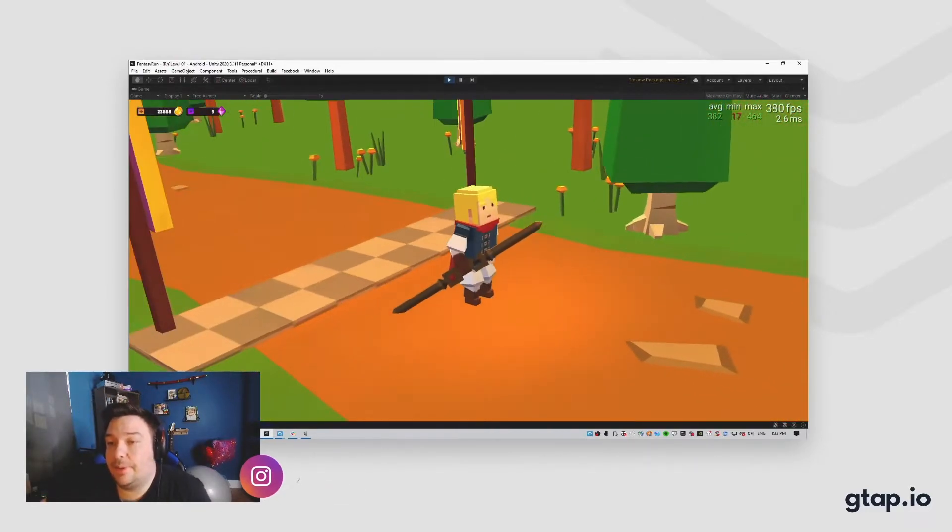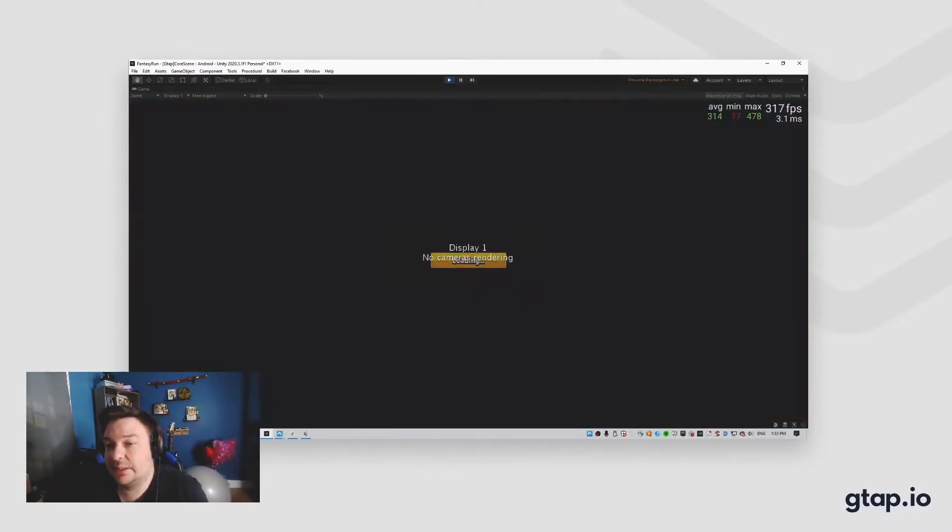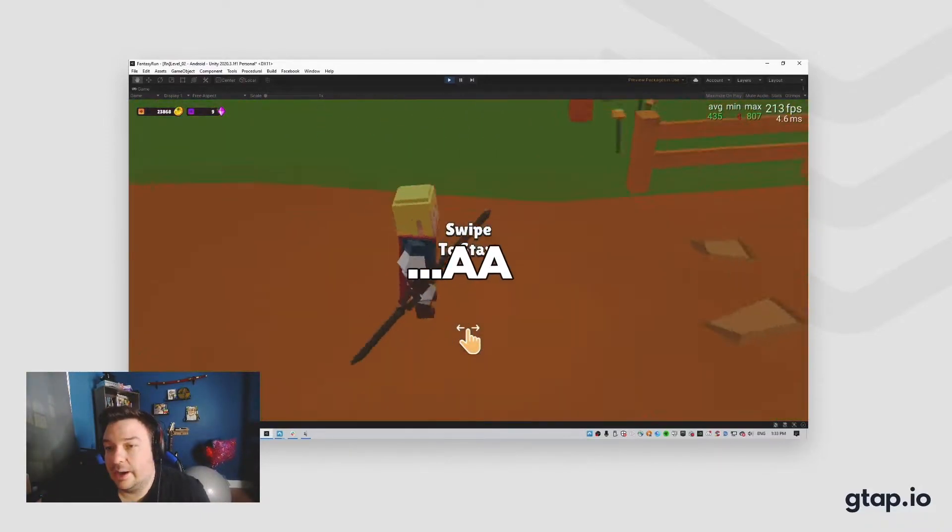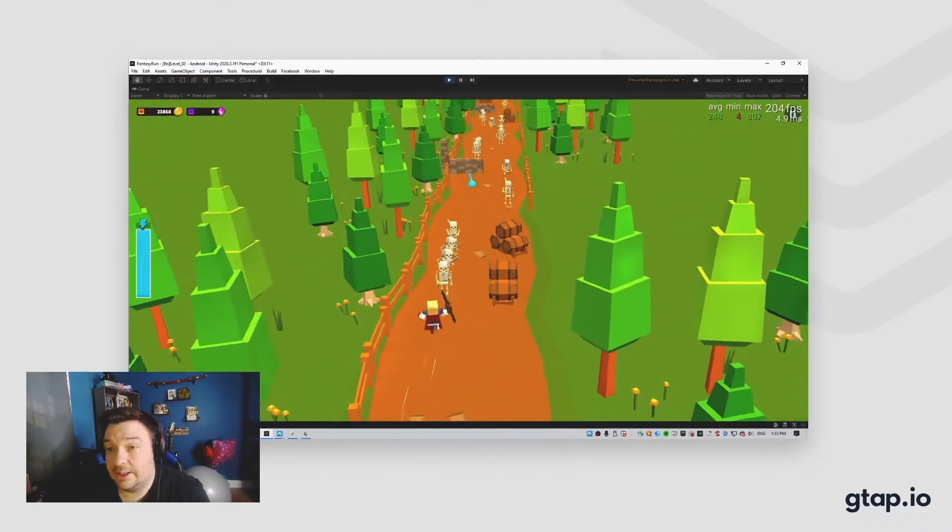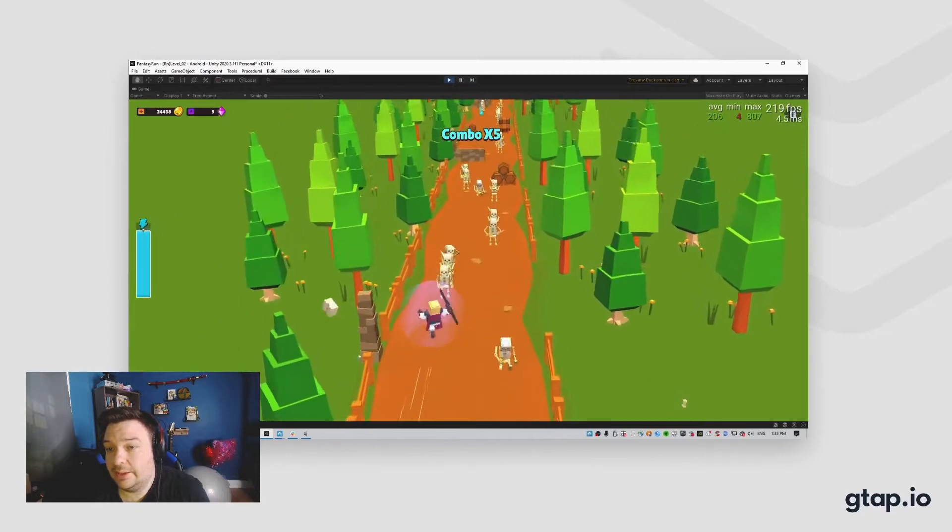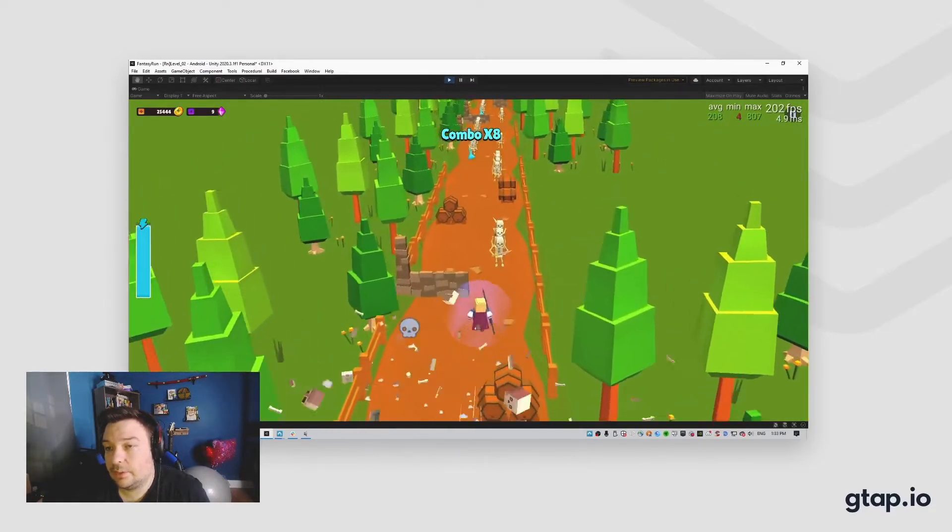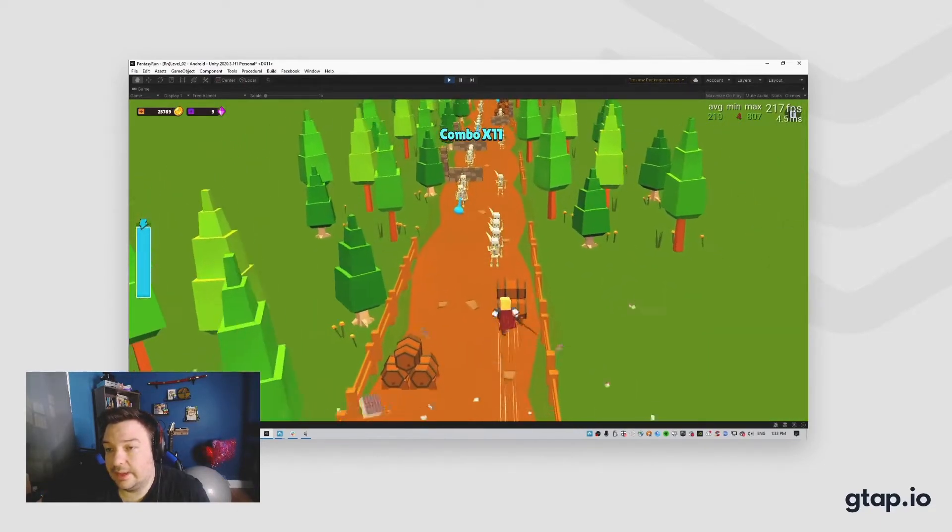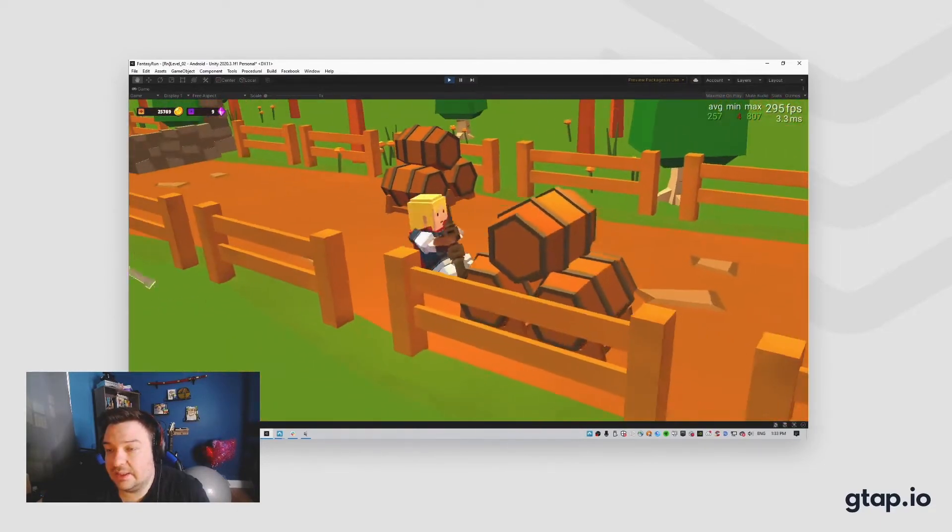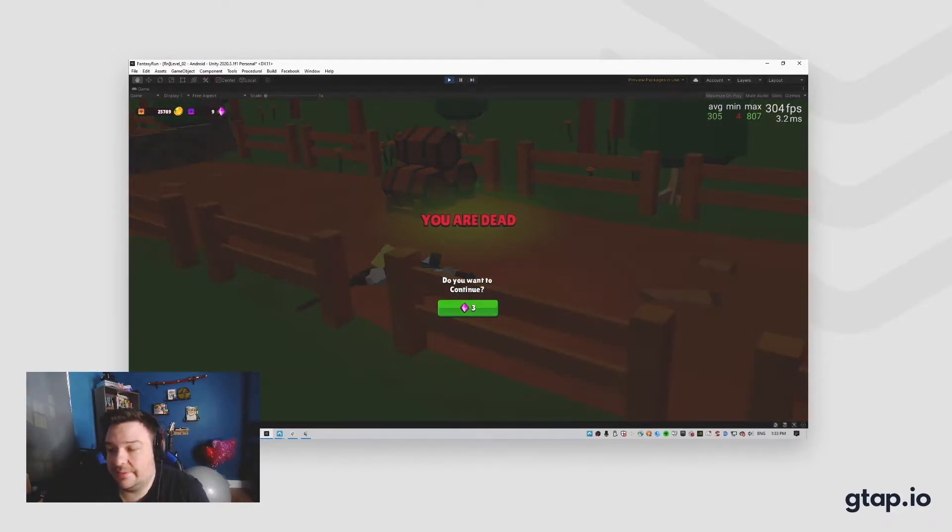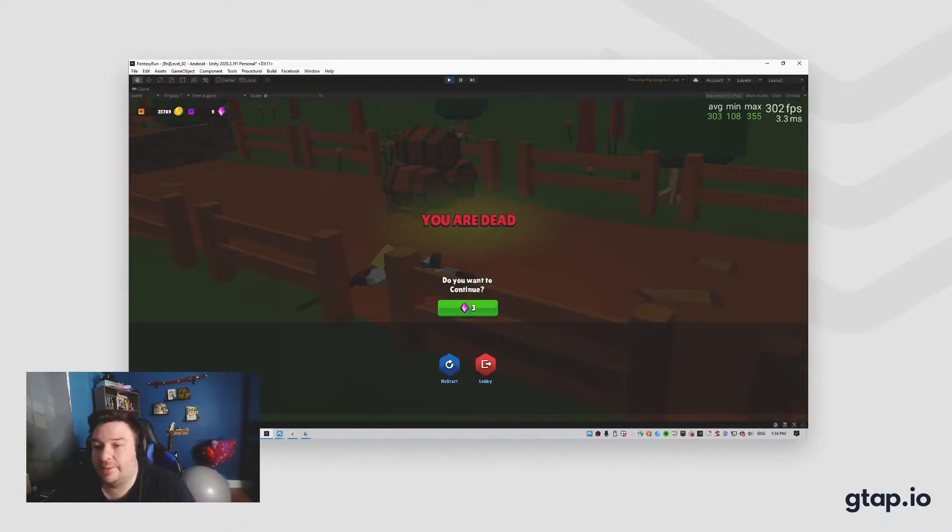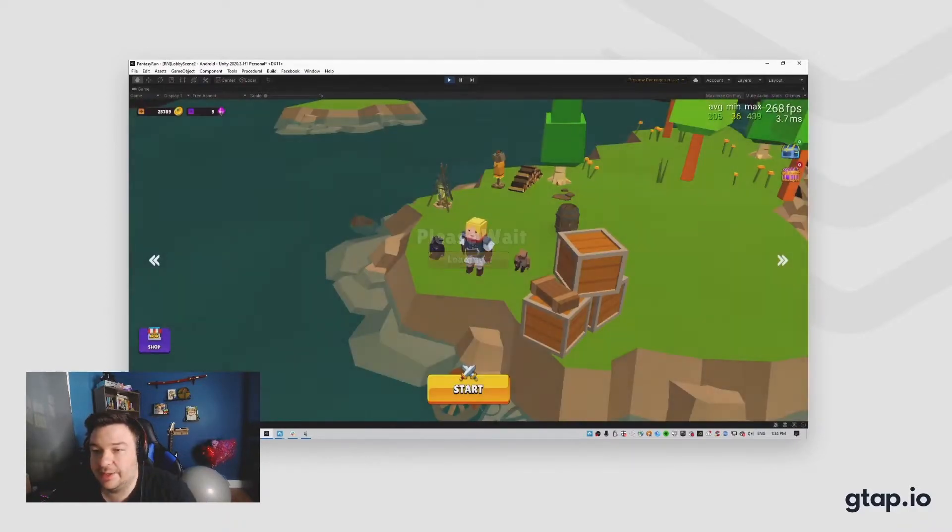But as you progress through different levels, you collect more loot, and you can buy new skins, and you keep developing the character. You run through those levels, and it's just a fun runner game that we wanted to put out there.